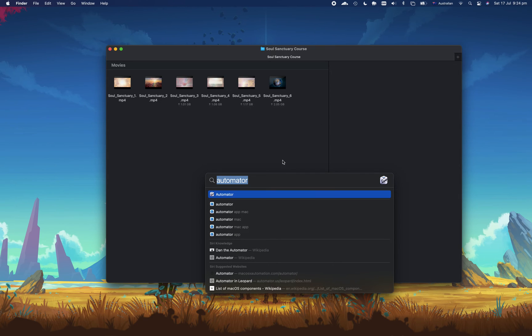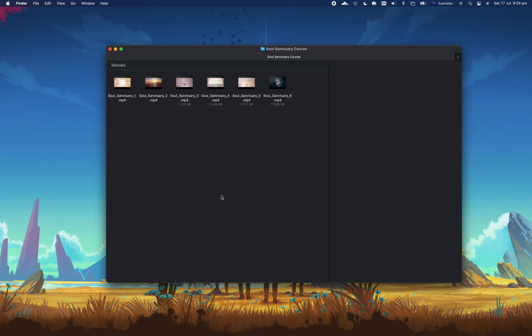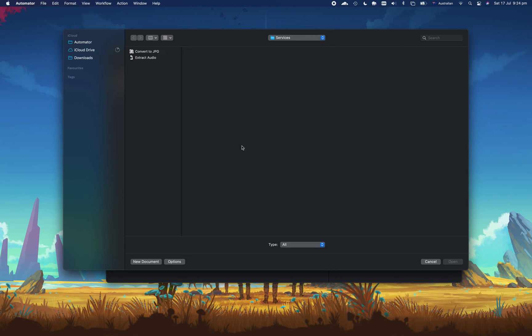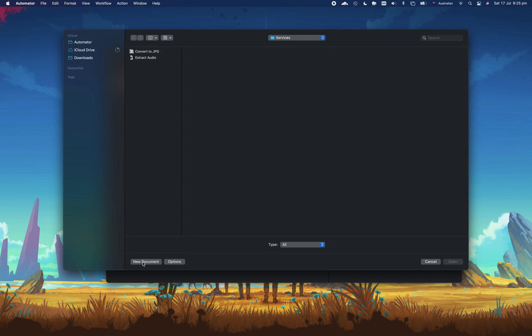So what you'll see here is the automator tool within Mac OS. If I go ahead and click on that, what it does is it allows me to choose a new document. So we'll create a new automated document. Press new document down the bottom.